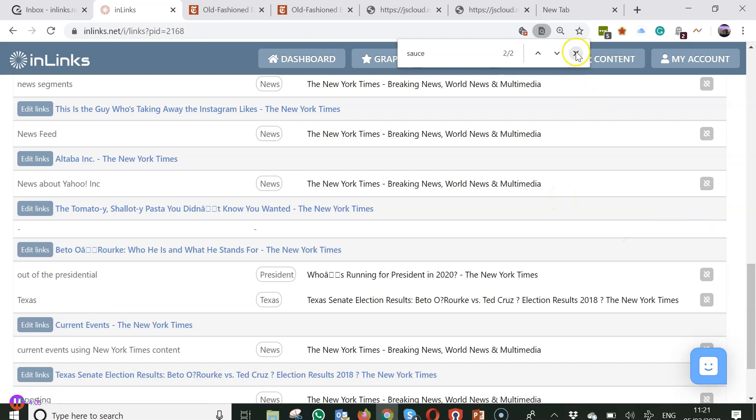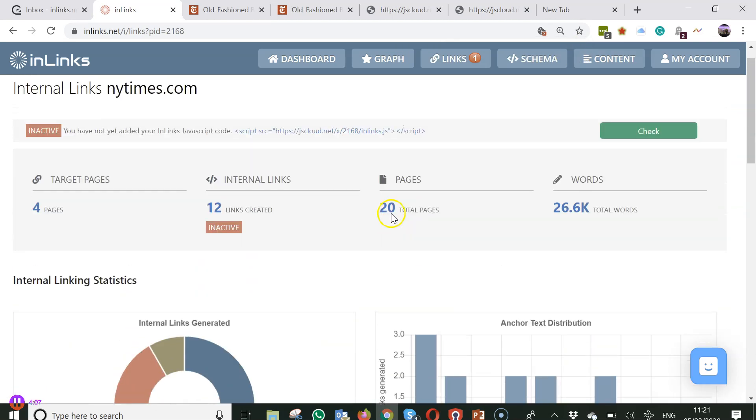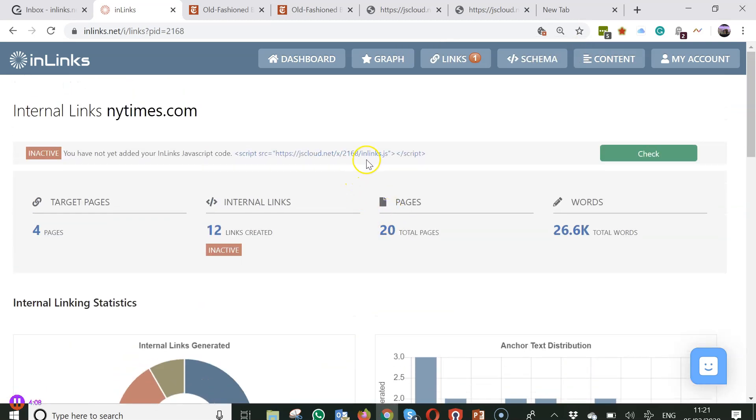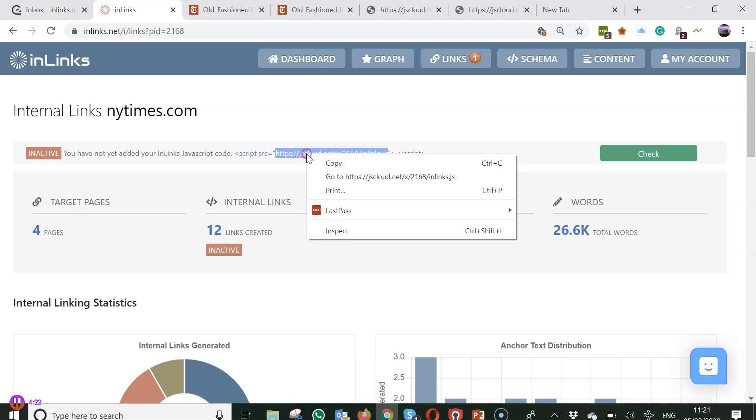Now one last thing that I would say is that I said that until the JavaScript code is on your website, then you won't have any links or schema on your website at all. But it is possible to modify this code for advanced users so that either the schema or the internal links don't appear at all within your site.